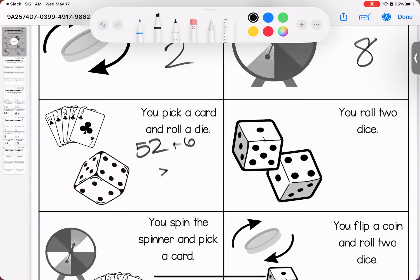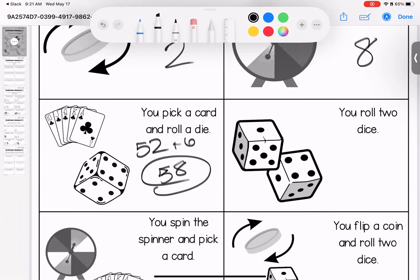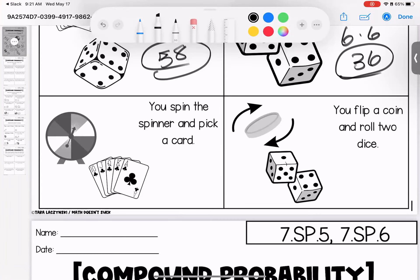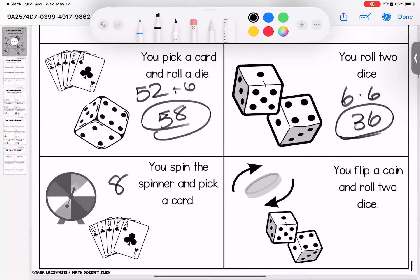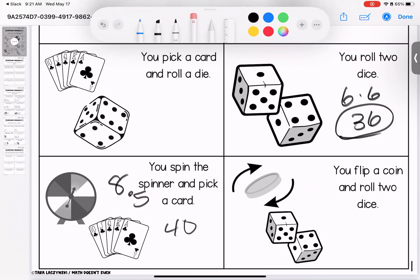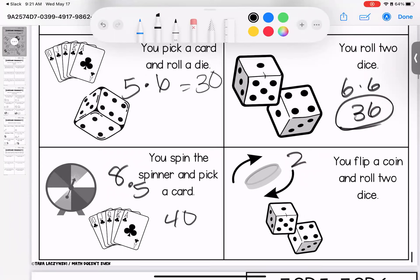So 52 cards and six for the die gives 58 total options. If you roll two dice, six and six gives you 36 options. For a spinner and cards, there are eight on the spinner and five cards — eight times five is 40. For five cards and six dice options, that is 30 total outcomes. Then a coin has two, and two dice each have six, so two times six is 12.